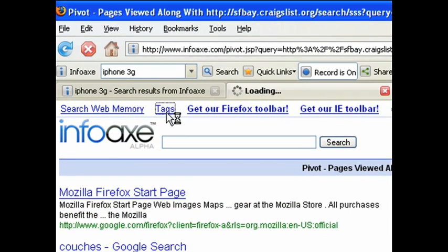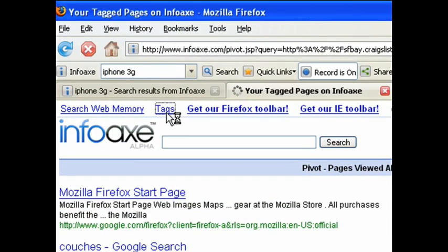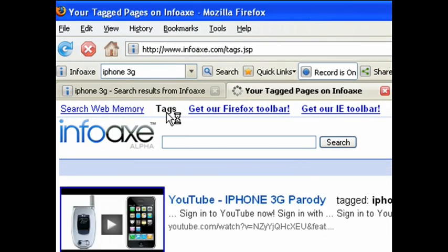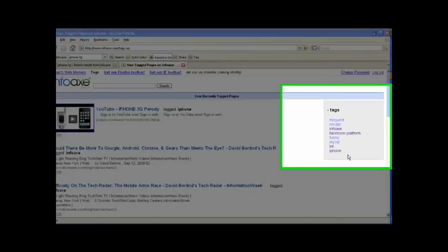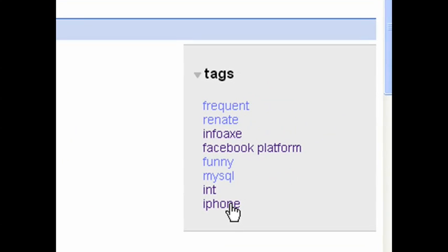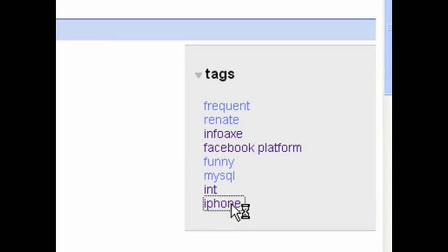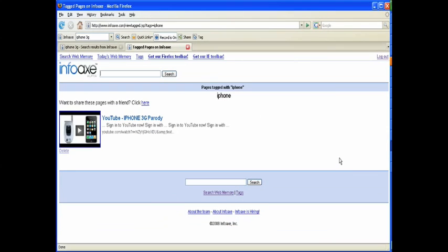Clicking on the Tags link takes you to a page that shows you your bookmarks and tags. You can click on a particular tag to see all the websites having that tag.